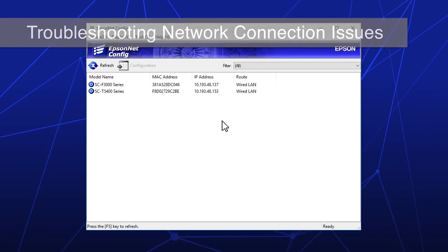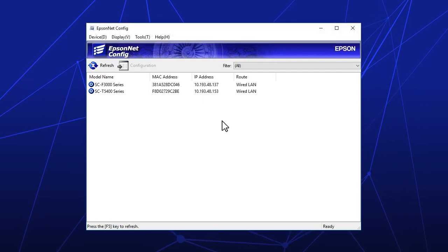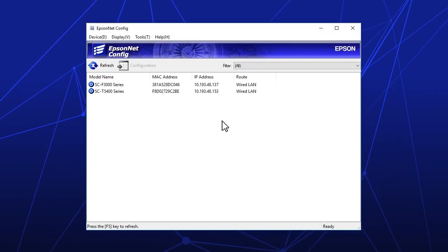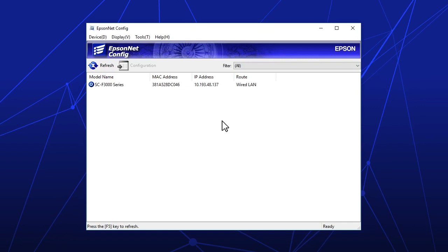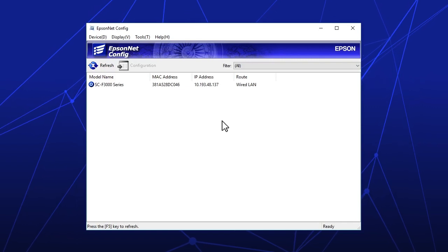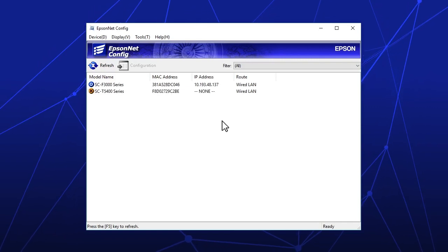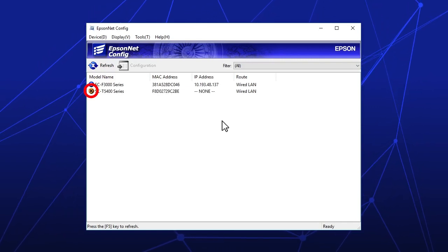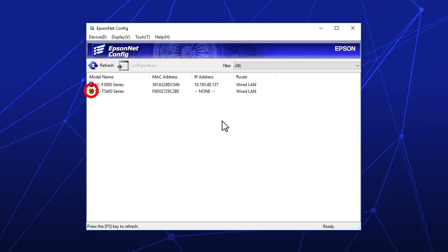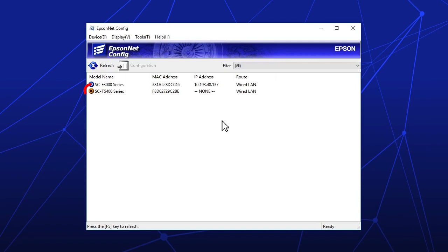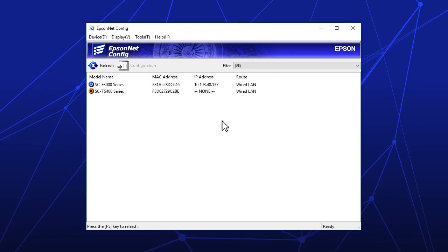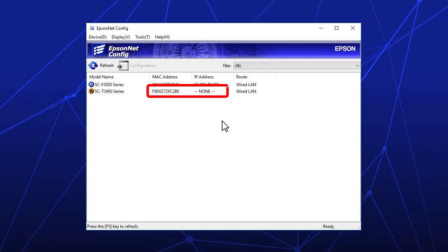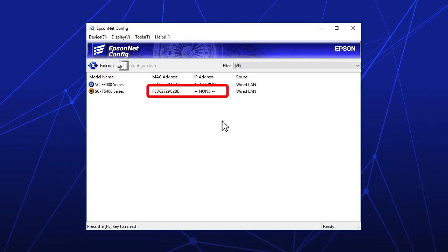There is a connection issue if your printer does not appear in the list, the symbol to the left of the printer isn't a blue circle, or if any of the printer's address values are missing.